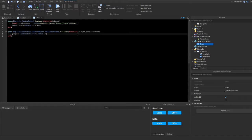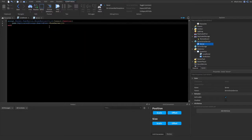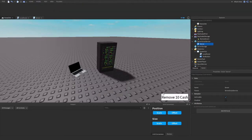Now we type: player.LeaderStats.Cash.Value -= cashToRemove. This gets a path to the player's cash and removes the cashToRemove amount. The cashToRemove value is whatever we pass in FireServer — in this case 10. You can set it to 100, 1000, 20, or 200 — whatever you want.